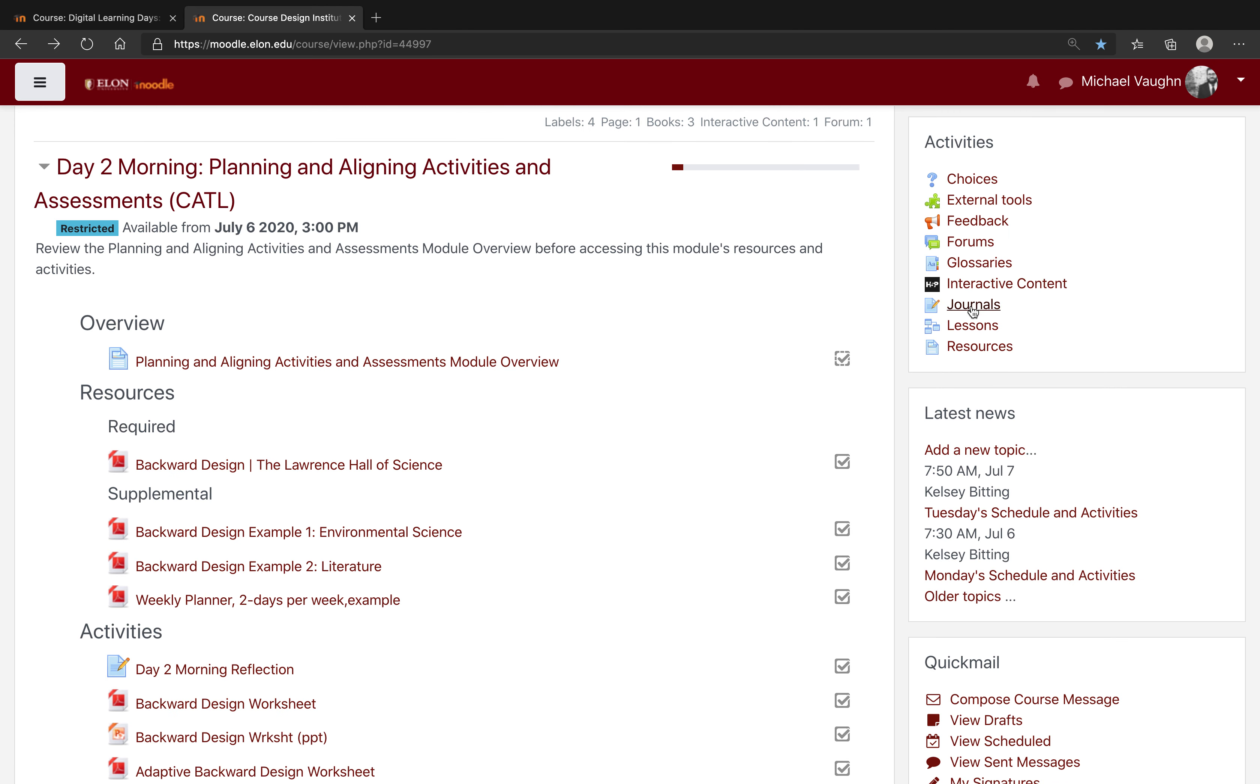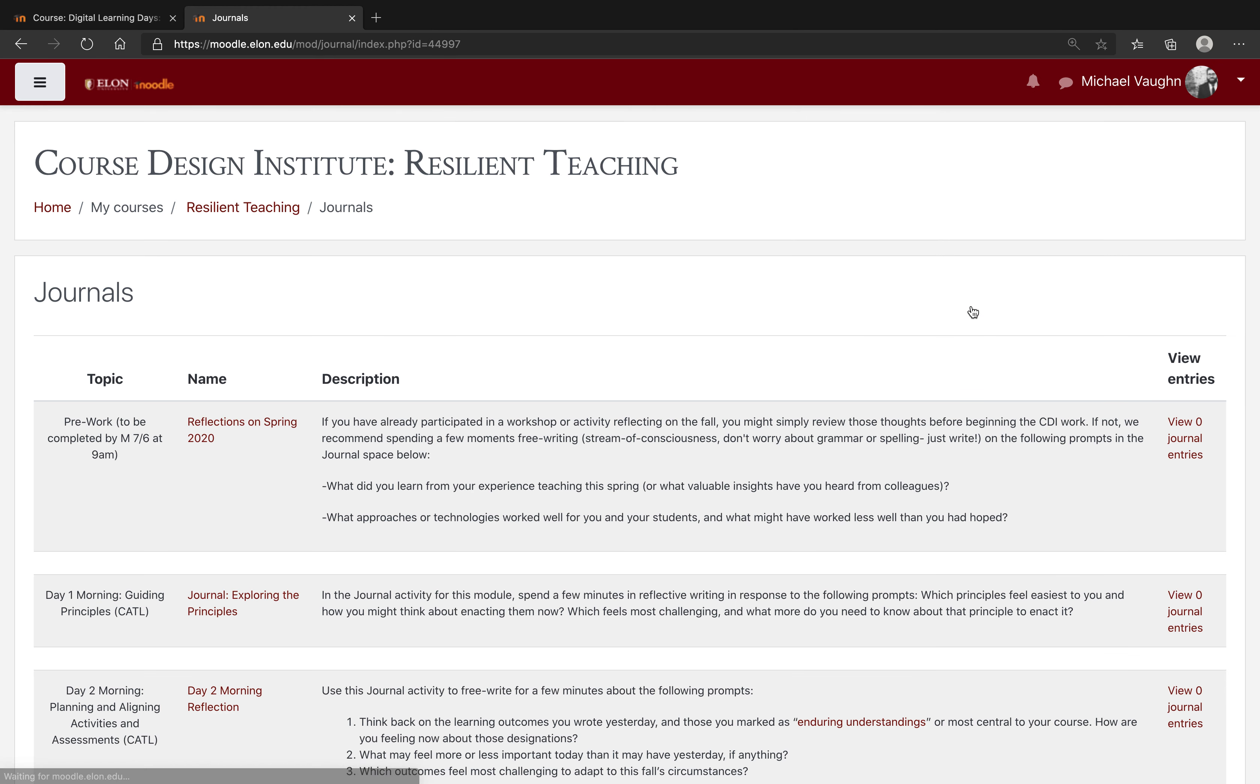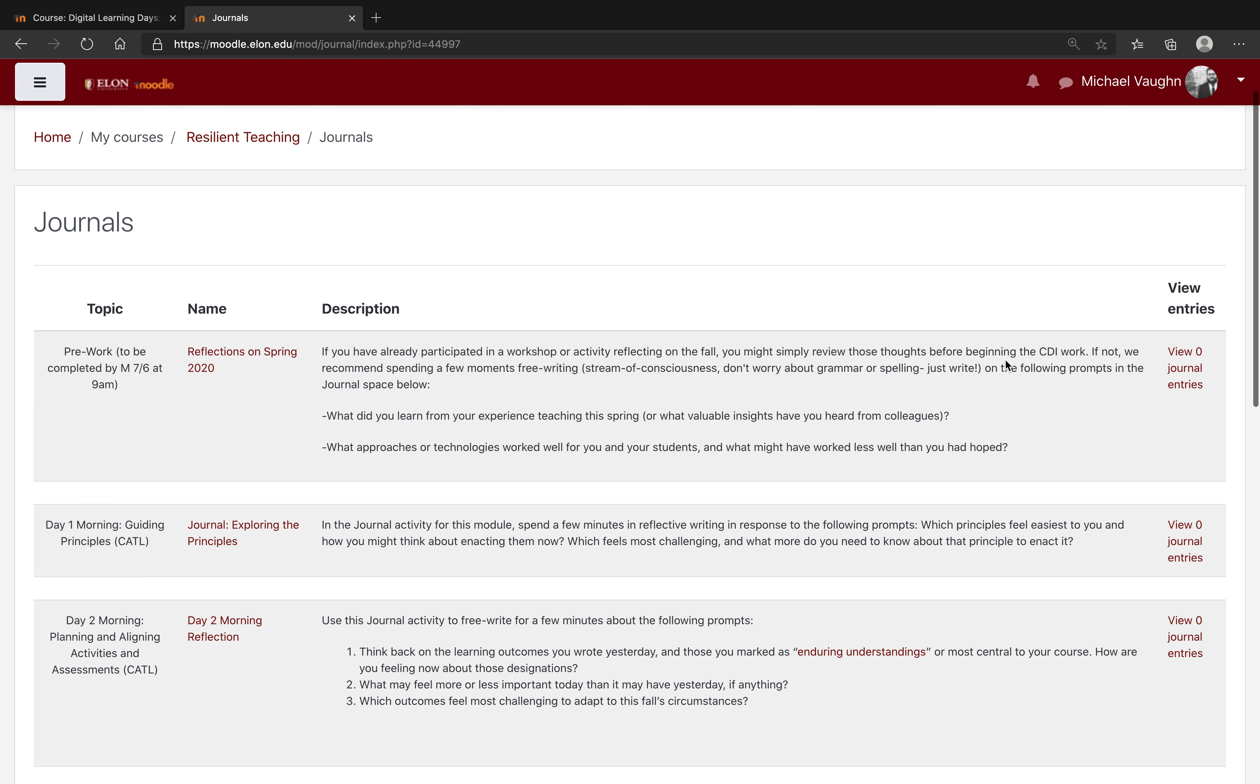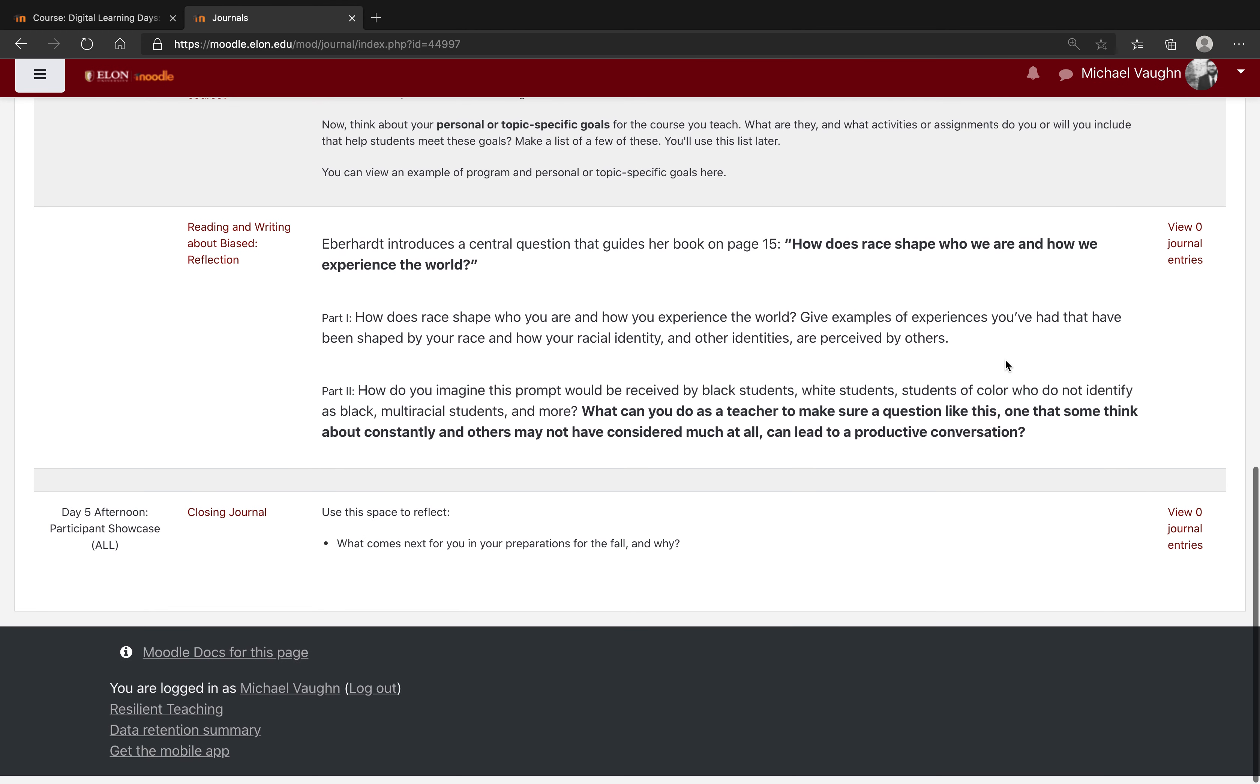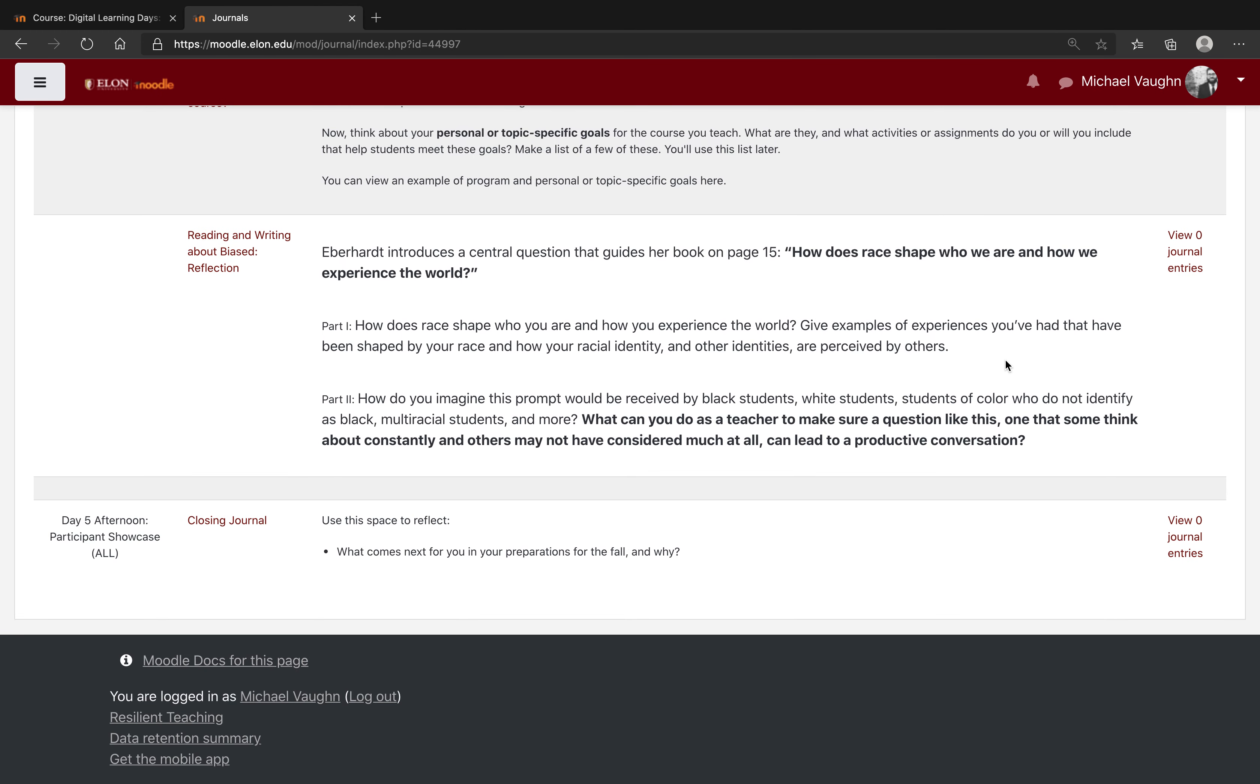Clicking any of these links, for example the Journal link, will show me every instance of that particular activity within the course. This means that it's much easier for me to find a specific activity, in this case a journal, because I can look through the list of all the journal activities rather than all of the course content.